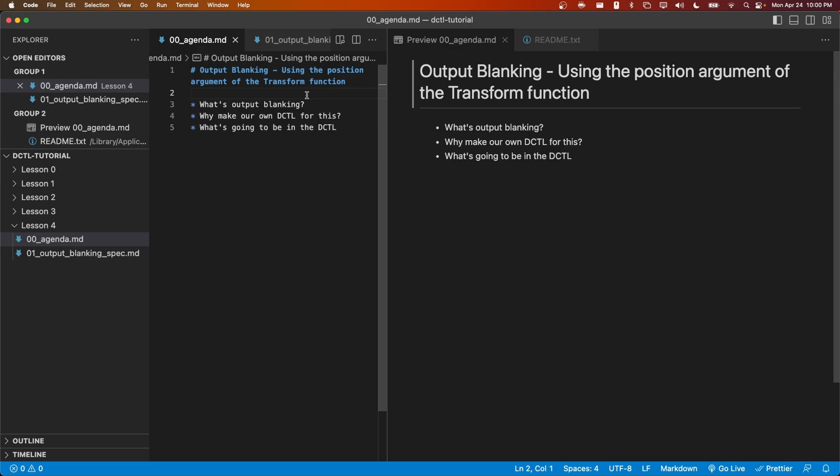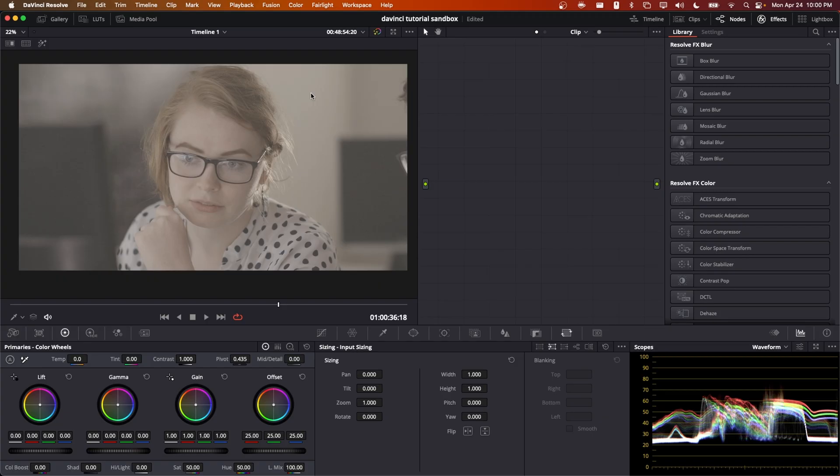In the process, we're finally going to be making use of some of the other arguments in the transform function. But before we get into that, let's go ahead and describe what output blanking is in case you're not familiar.